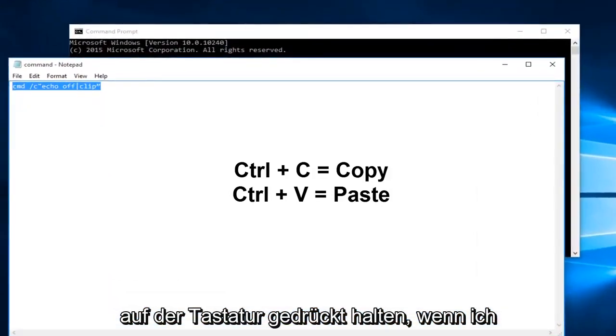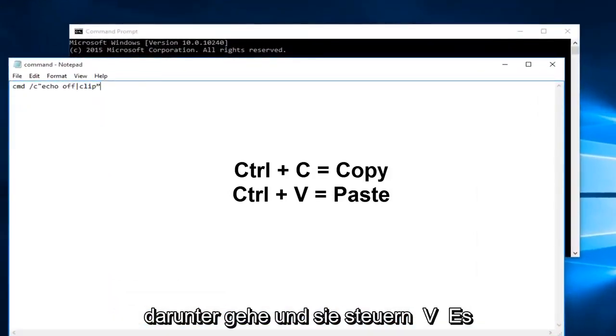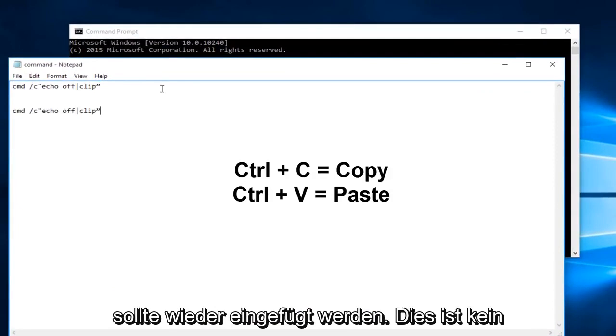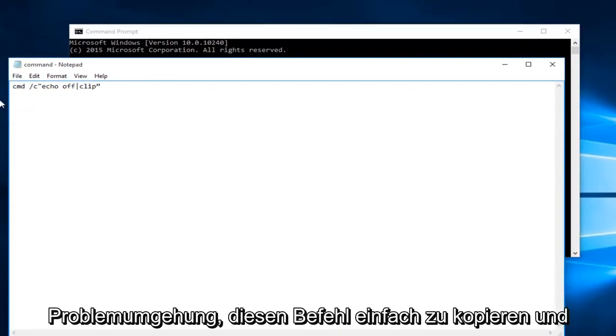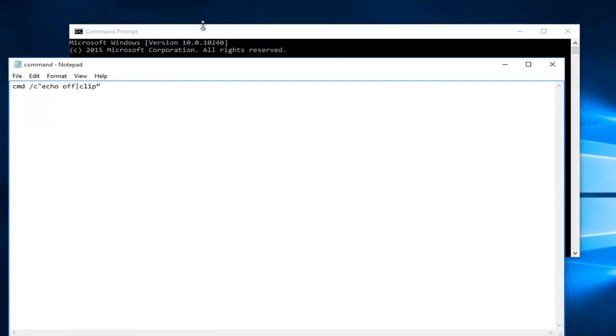Likewise if I went underneath it and did CTRL+V it should paste. Again this is not a resolver issue at hand but it is a workaround just to copy and paste this command.